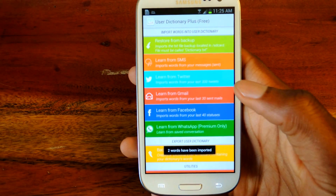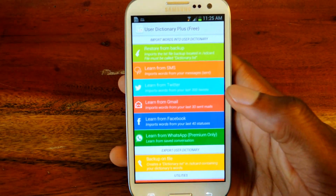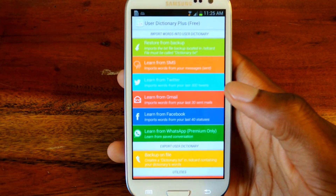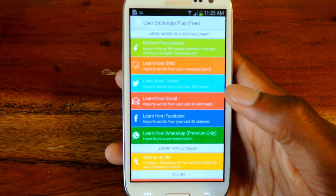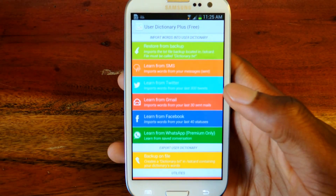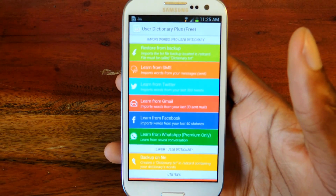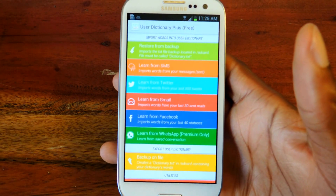Obviously the more words you use, the more will be imported. I only had two for each of them, but if I made up 100 different words, it would actually add all those 100 words.